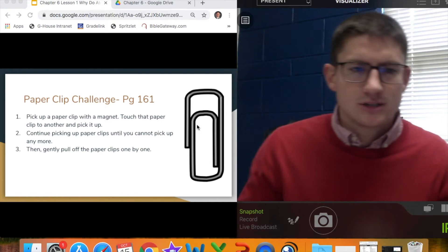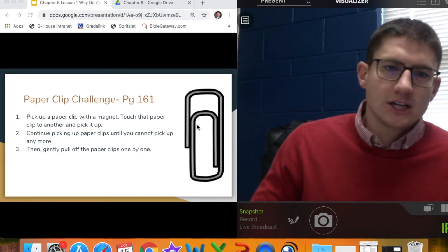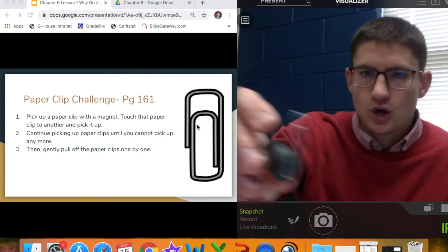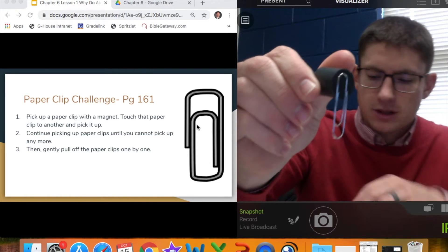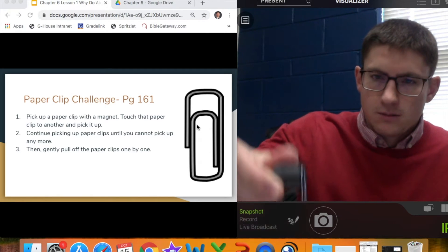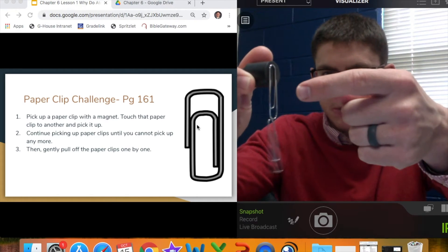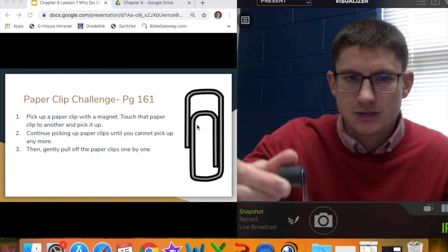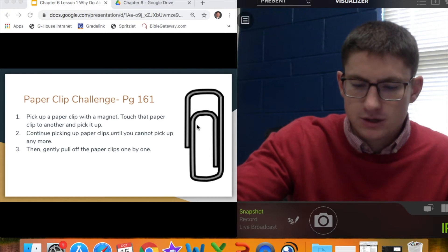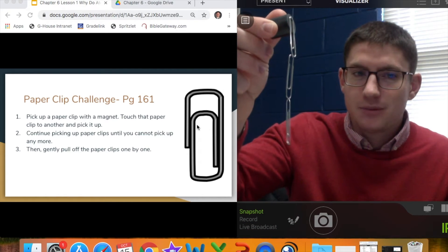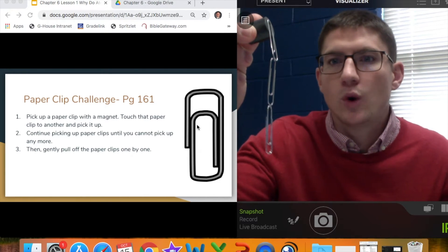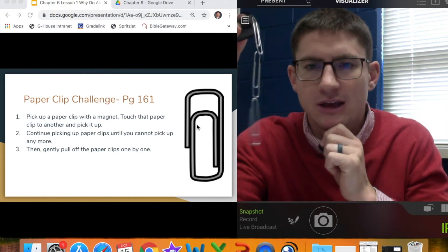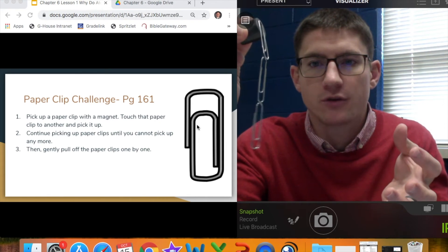Here are our directions, number one: pick up a paper clip with a magnet, then touch that paper clip to another paper clip to pick it up. I've got this little magnet here — it's pretty strong. It picks up this paper clip relatively easily and attaches right at the end. Now I'm going to use this to pick up another paper clip on my desk. Because the magnet is attached to this piece of metal, it makes this paper clip magnetic as well, turning it into a magnet that can pick up another paper clip. Number two: continue picking up paper clips until you cannot pick up any more. I've got a third one here, and the magnet is strong enough to pick it up. Awesome.